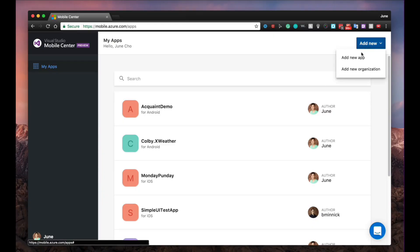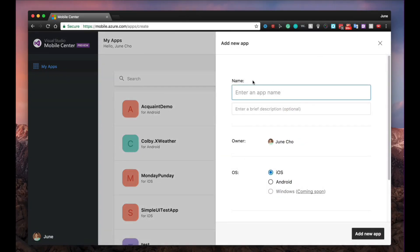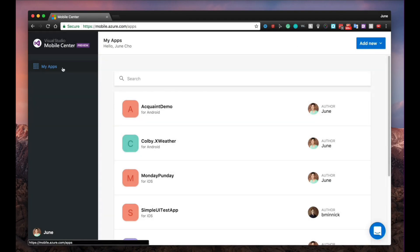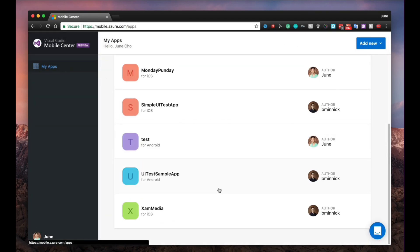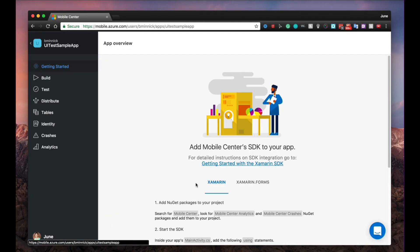To get started, you'll need to create a new app. Once your app is created, then you can integrate with any of the service beacons in Mobile Center that you can easily find on the left-hand side.